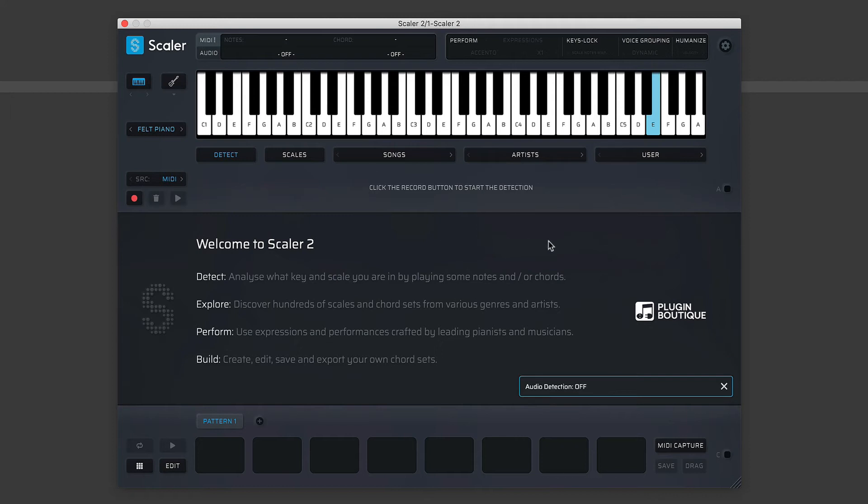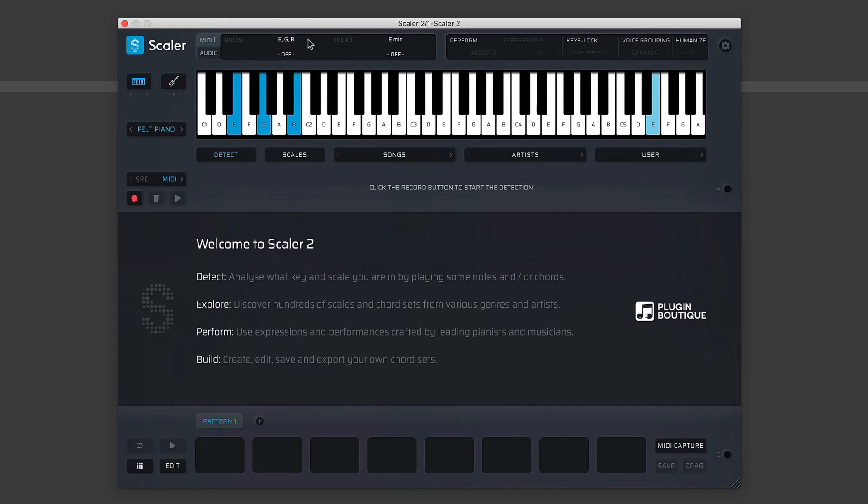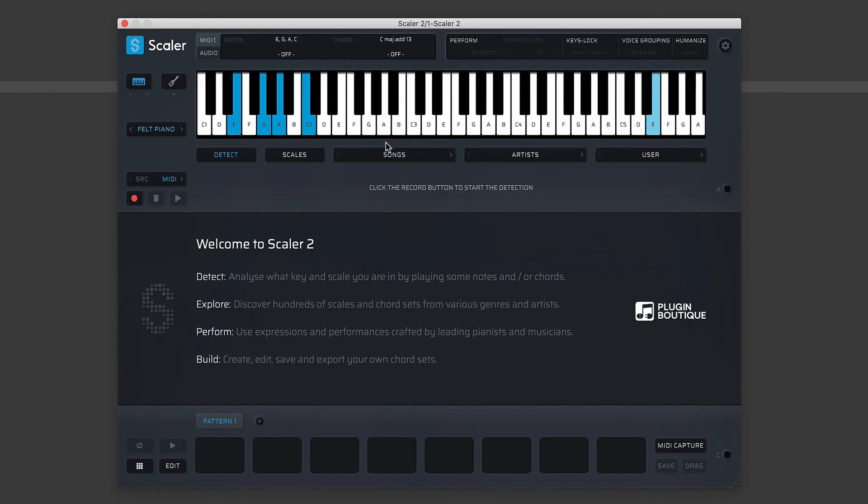As well as recognizing input MIDI notes and telling you what notes and chords you're playing, Scaler also has an audio detect mode. Let's try this—I'm just going to play a very simple three-note chord here. You'll see E displayed, G, and then B—that's your simple E minor chord there. If you play something a bit more complex—E, G, A, and C—it has recognized that chord as C major add 13.